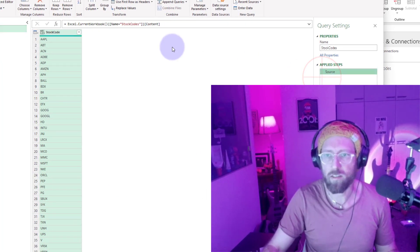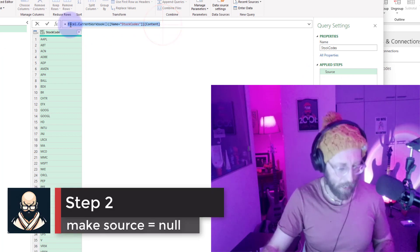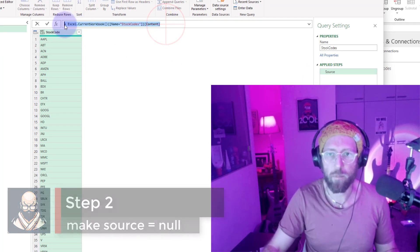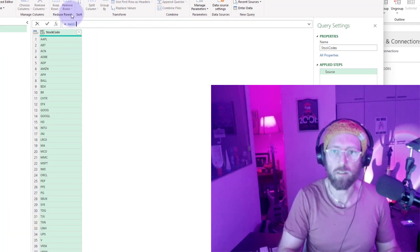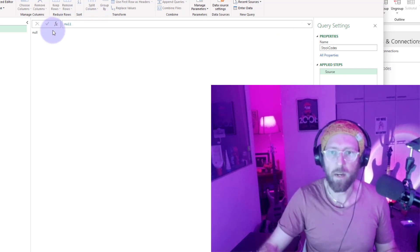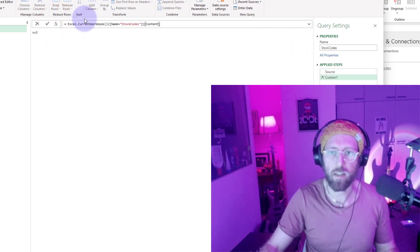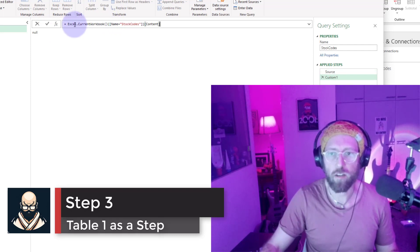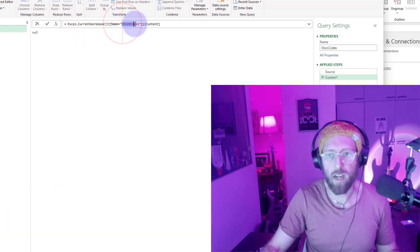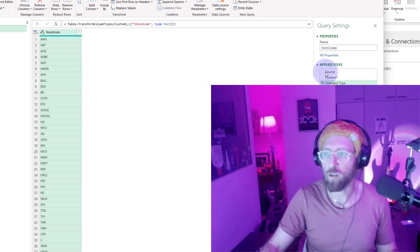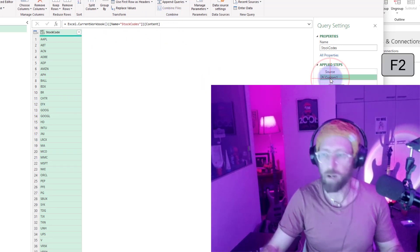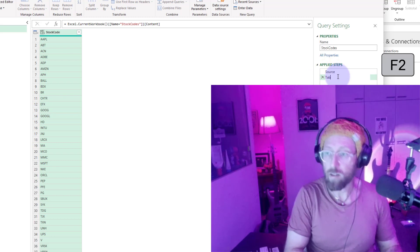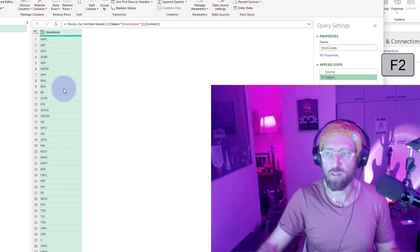I'm just going to take out this last step and copy that code out. In this first step, I'm going to make that null. Then I'm going to add a step, and in this step I'm just going to paste that code where I took the stock codes from that table in that sheet. I'm going to rename this as table 1, and table 1 is the stock codes.